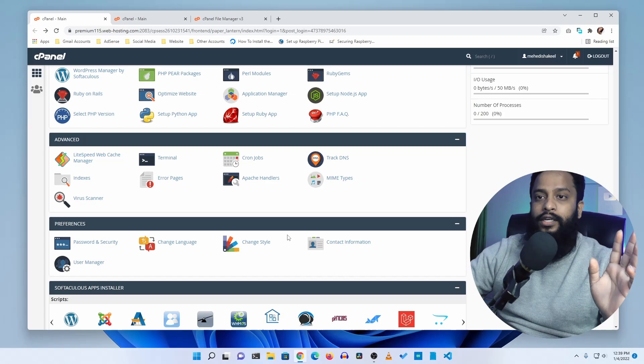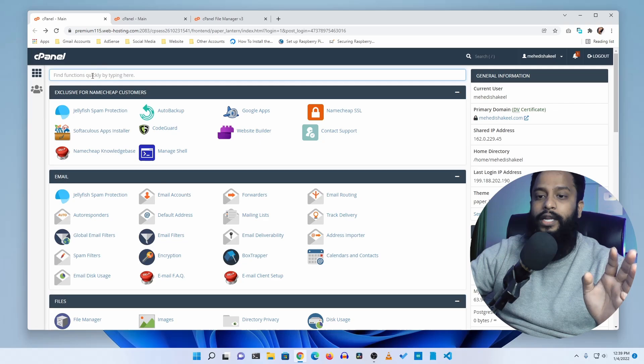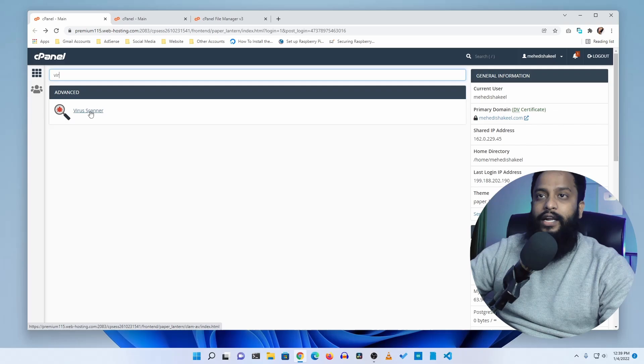Here you can see I have a virus scanner in this cPanel. If you don't find the virus scanner, just type virus scanner in the search option and you will get this virus scanner option. Now click on this virus scanner first.